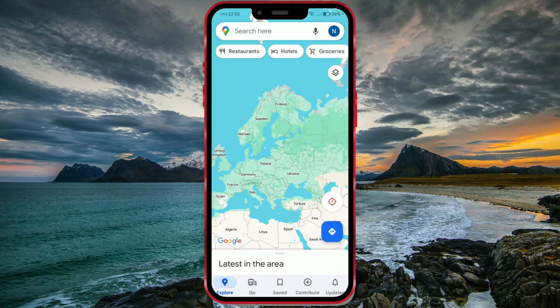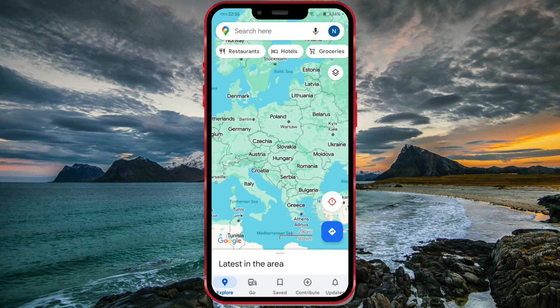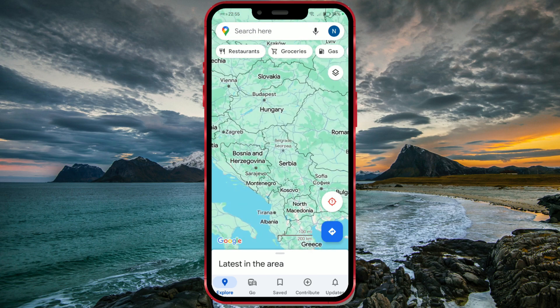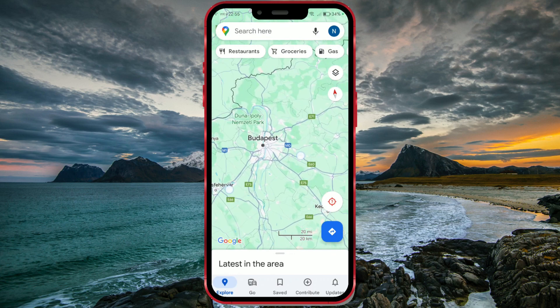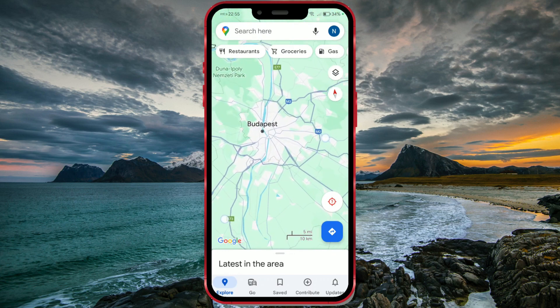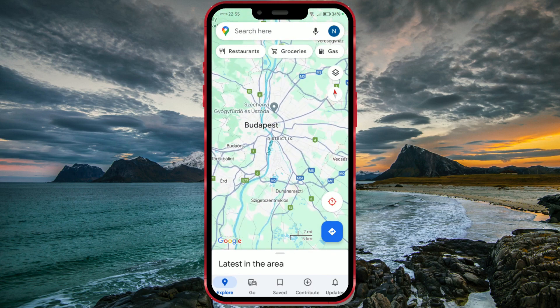Let me show you where to find this option. Open the Google Maps application. The first way to check the weather forecast is to find and zoom in on the city or place you're interested in. For example, I'll zoom in on the city of Budapest. Here, a window appears showing us the current temperature and weather in this city.